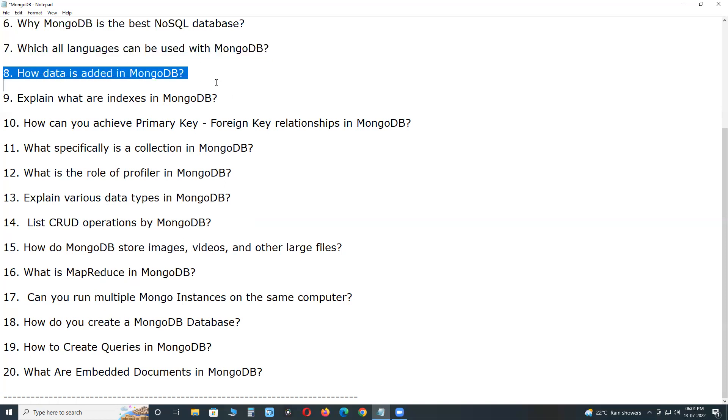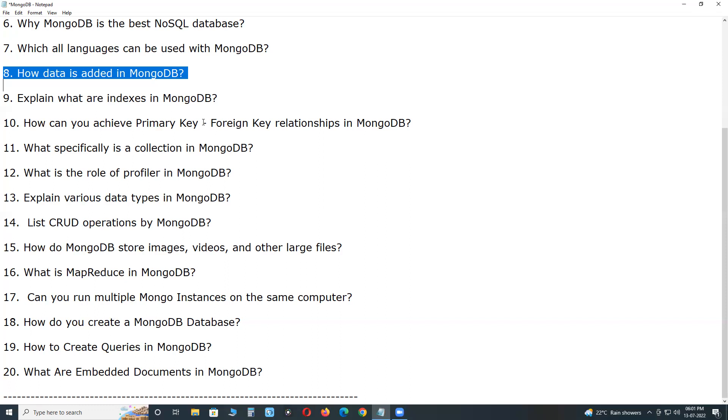How data is added in MongoDB? Insert one method is used to insert a document into a collection. In case collection does not exist, insert one method creates collection. Syntax for adding data in collection is database.collection.insert of document name.